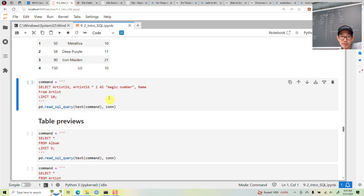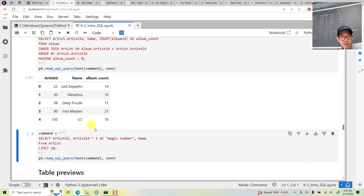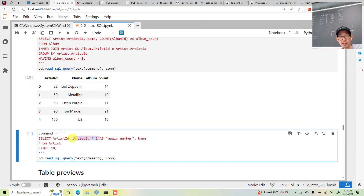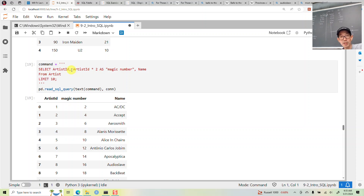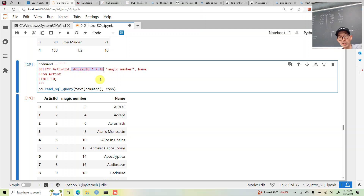You can also do mathematical calculations in the SELECT statement. For example, SELECT artist ID * 2 — obviously that's useless, but if you did need to do some calculation with a column, you can put that into the SELECT statement.